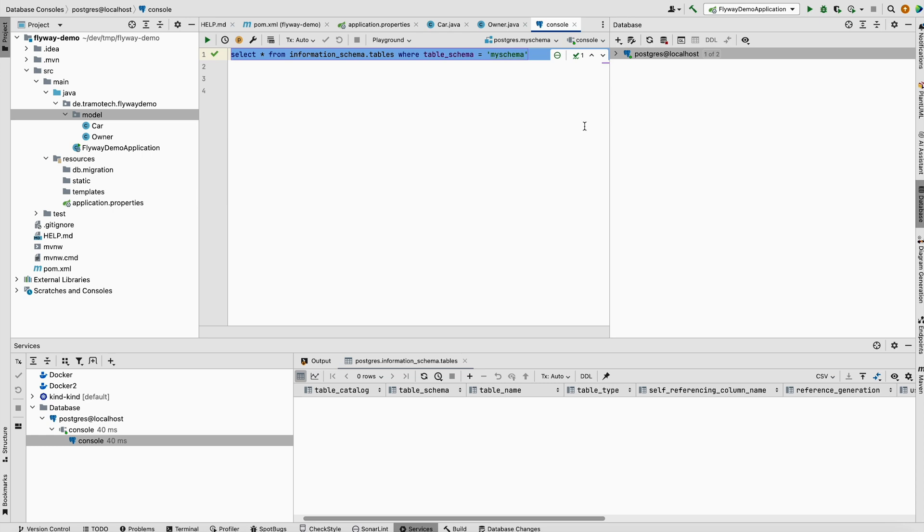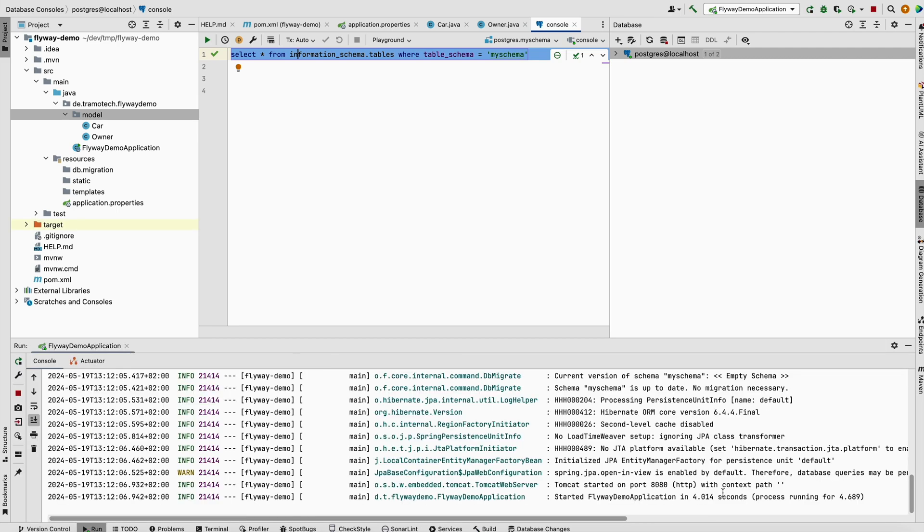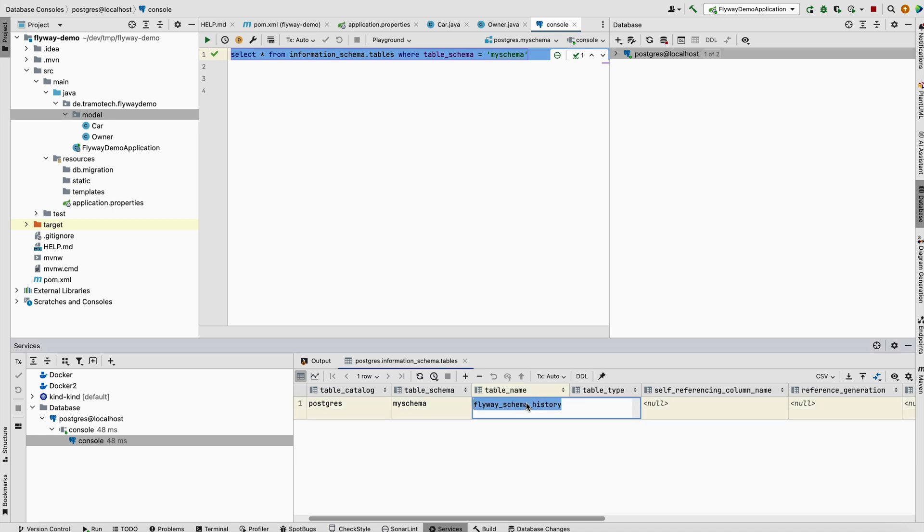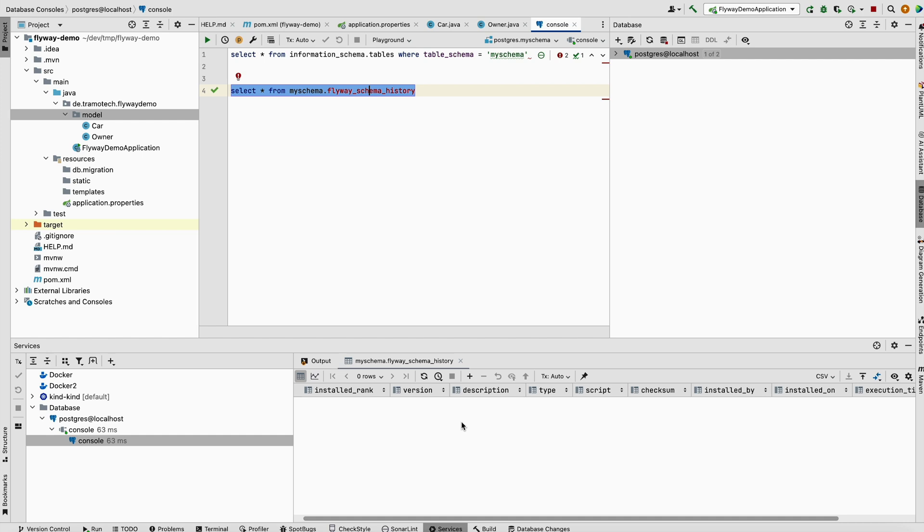Now let's see what happens when we run the application. We didn't add anything special, only the dependency to Flyway jar file. As you see, nothing happens in the log file. If we check the database, we see that a new table has been created.